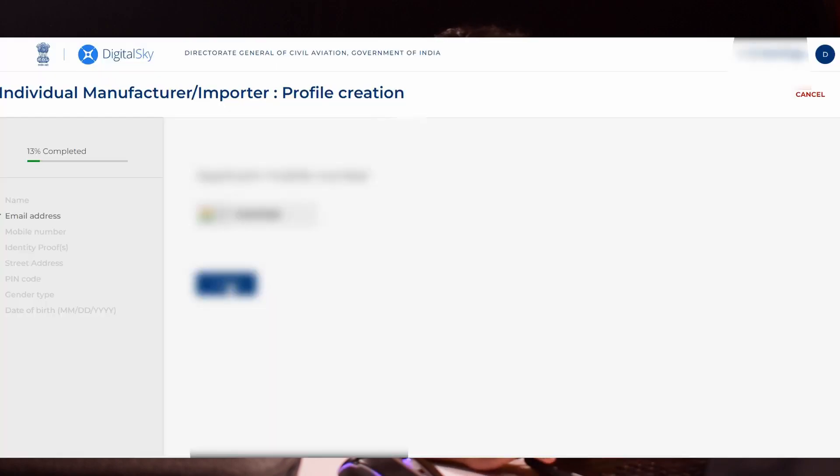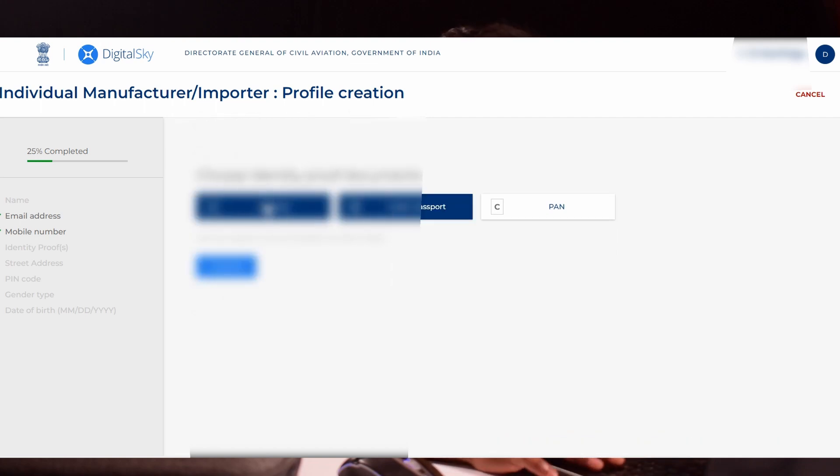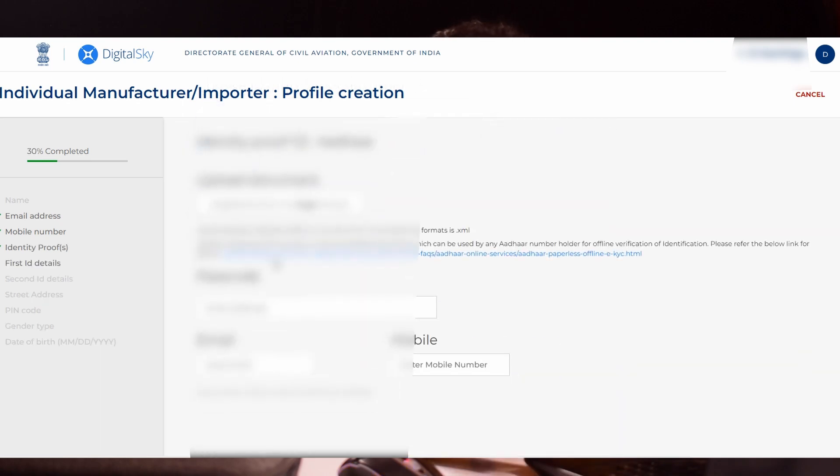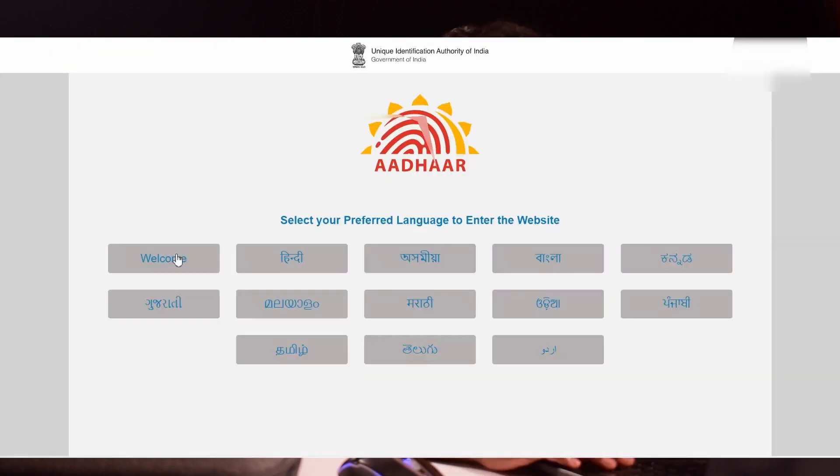For identity proofs, Aadhar and Indian passport are mandatory. Pancard is optional. Select both options, Aadhar and Indian passport. In the next step, you will be asked to upload a document. It will ask for Aadhar EKYC document. Click the link available in the third line. It will direct you to the Aadhar portal.